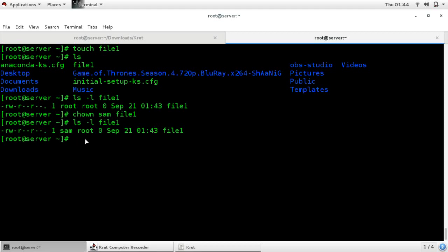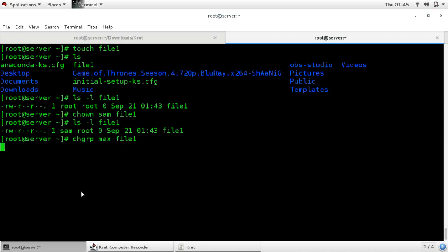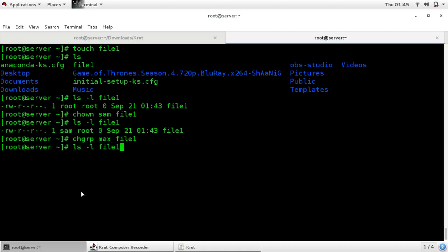If you want to change the group, for that use the command chgrp — change group. Suppose I am giving max; max will be the new group name, followed by the name of your file. Now you can see that the new group owner is max, meaning both the owner and group owner are changed.